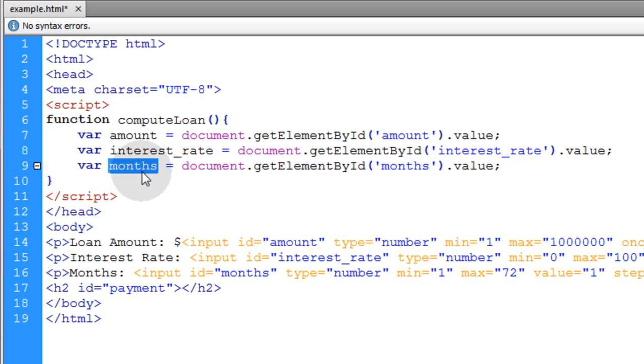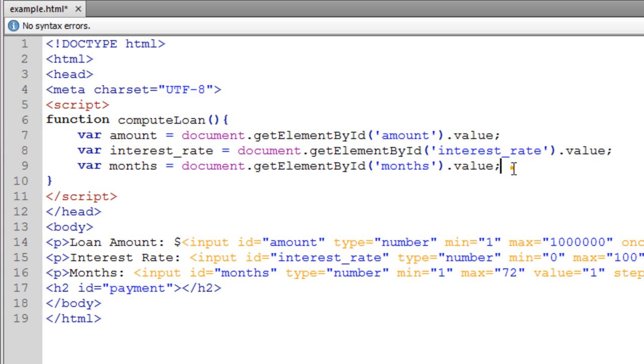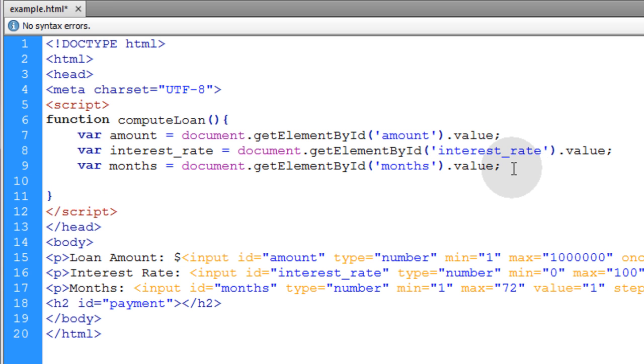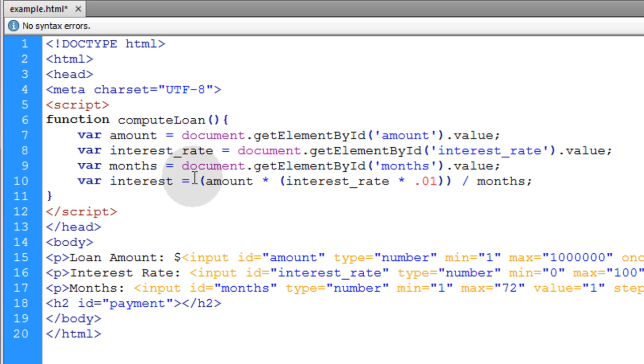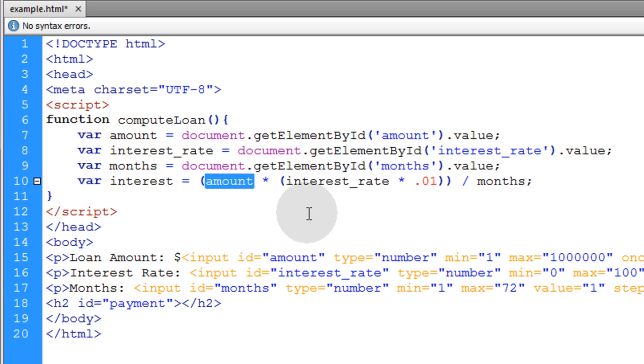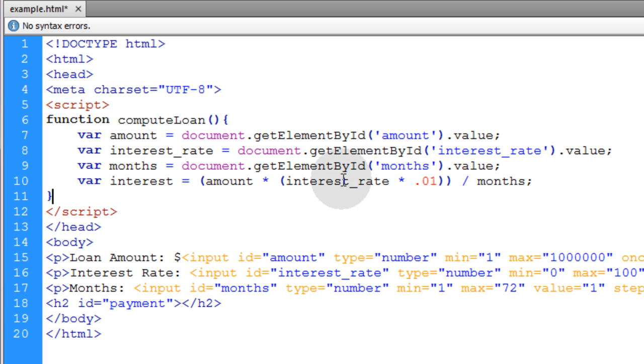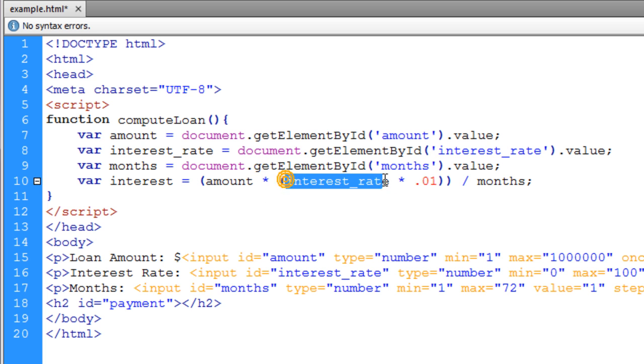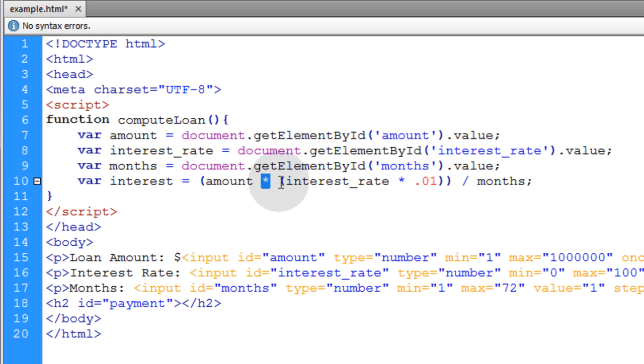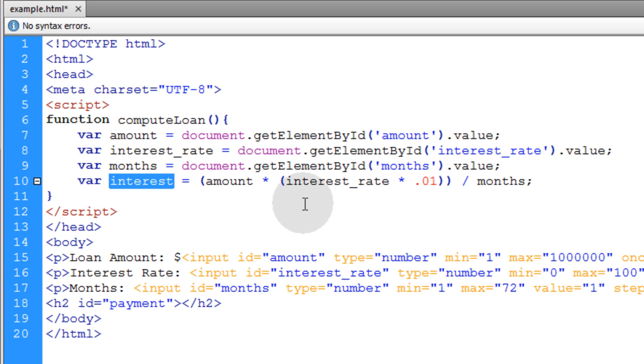Now the next line we're going to calculate the interest for the loan. So we put in this variable we'll name it interest, and what we do is we take the full amount of the loan and we multiply it by the interest rate times 0.01. So when you take the interest rate times 0.01, all it does is it moves the decimal over two places and this pretty much just creates a numeric percentage from the interest rate value. So you take the amount and you multiply it by the interest rate percentage and then you divide that by months, and that gives you the amount of dollars in interest.